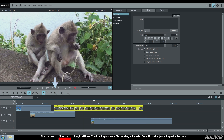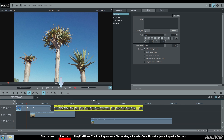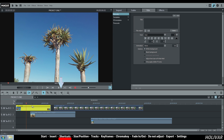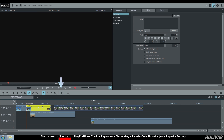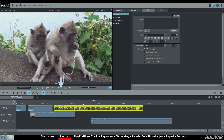The next shortcut is Split. Choose the right position where you want to split your object and click on the shortcut. Use this function, for example, to delete the parts that you don't need in your video.